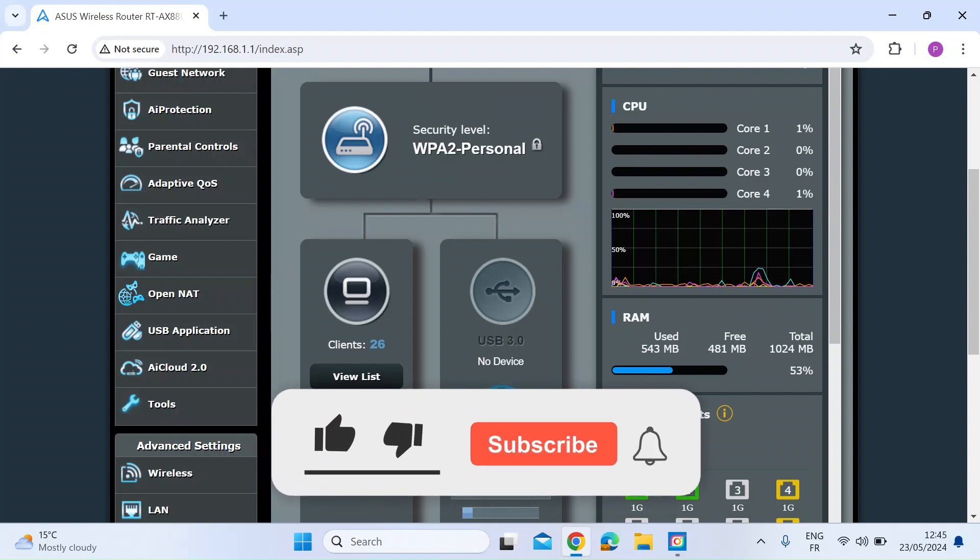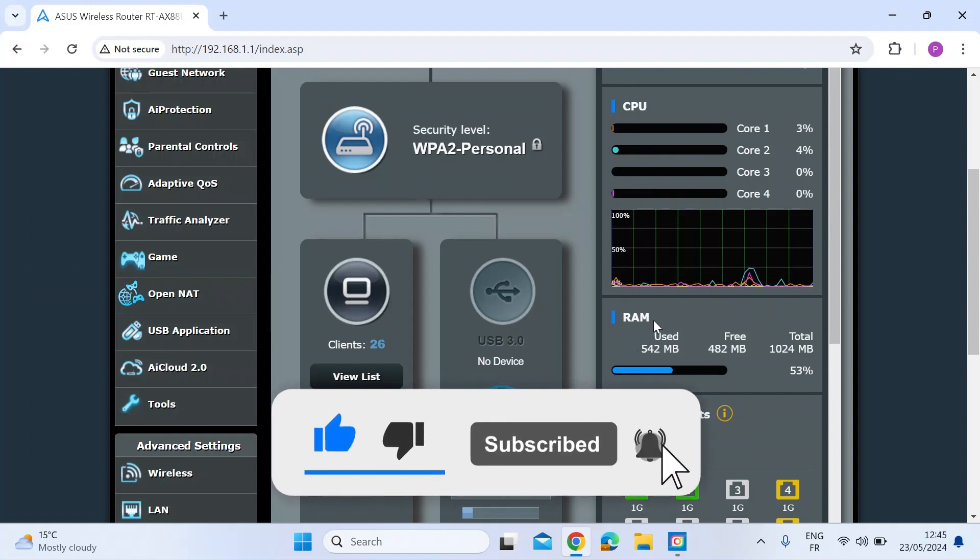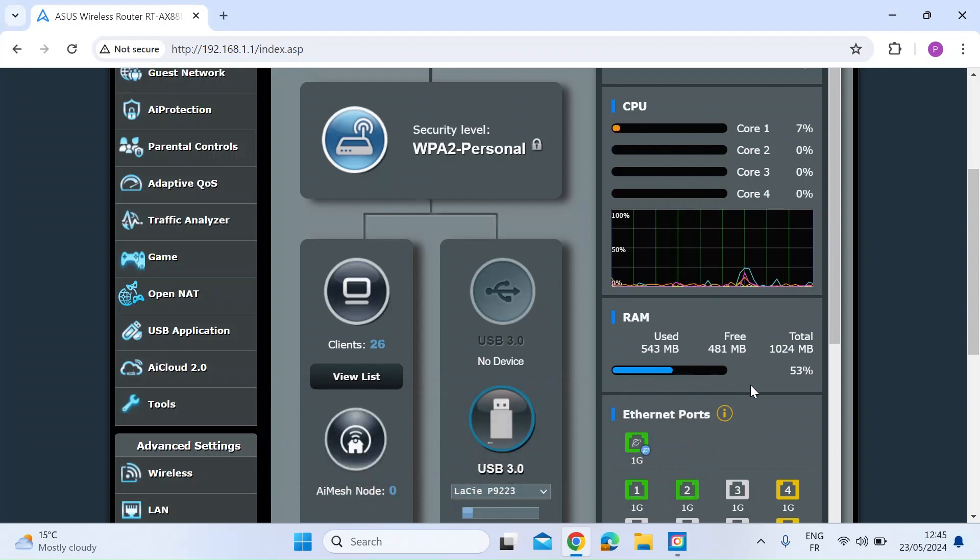So here I am on the home page. By default, you can see here on the right, you get a little bit of information about the RAM that's used, the RAM that's free and what's available.